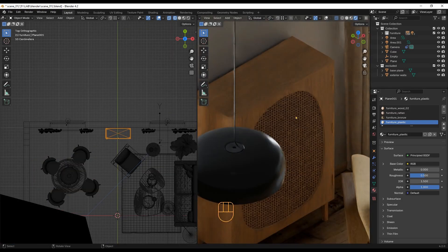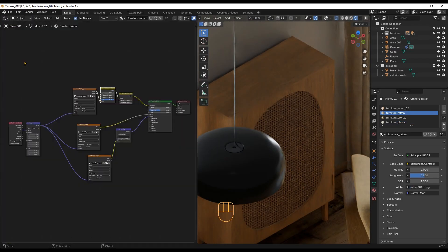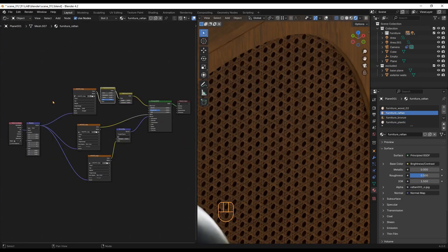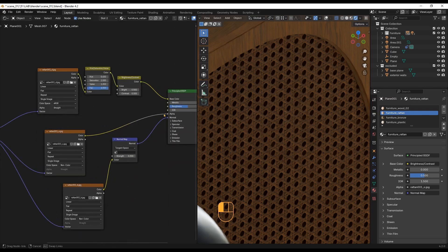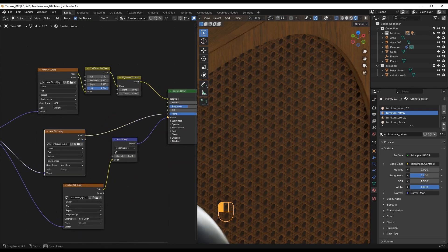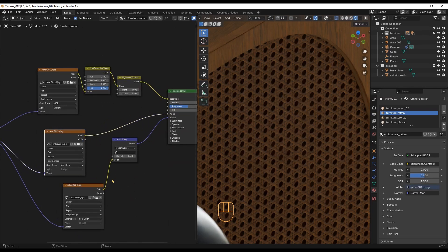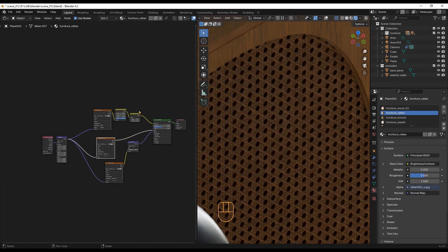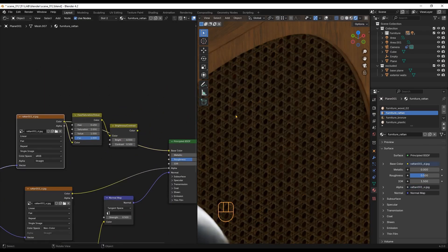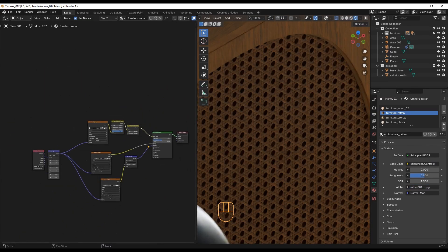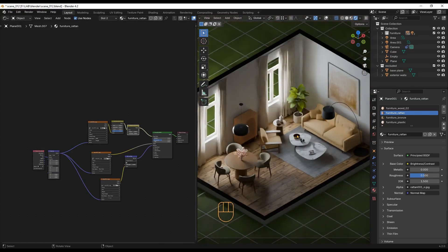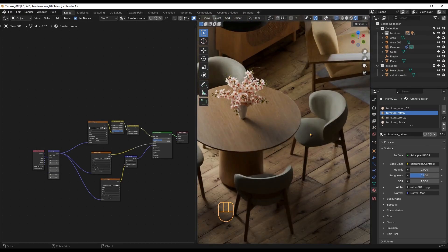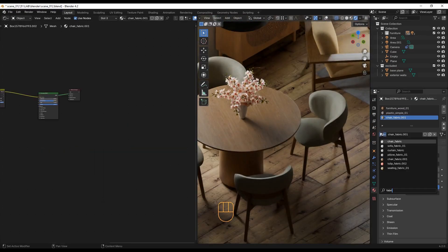We created this texture in a previous tutorial. It's a base color, a normal map and an alpha map, plus hue saturation and value adjustment for the wood color. The table and chairs use the fabric and wood materials we already created.